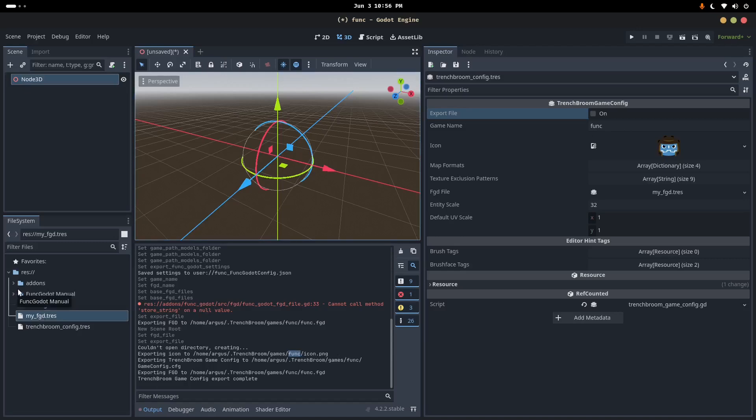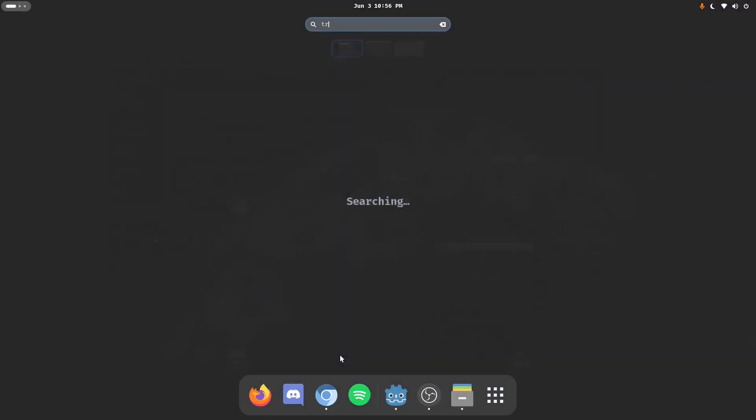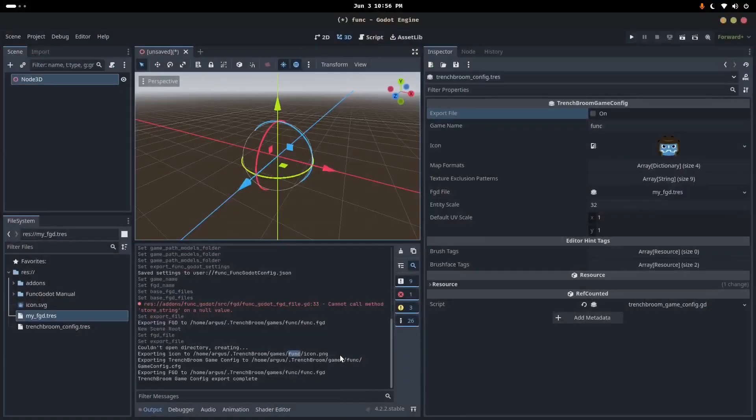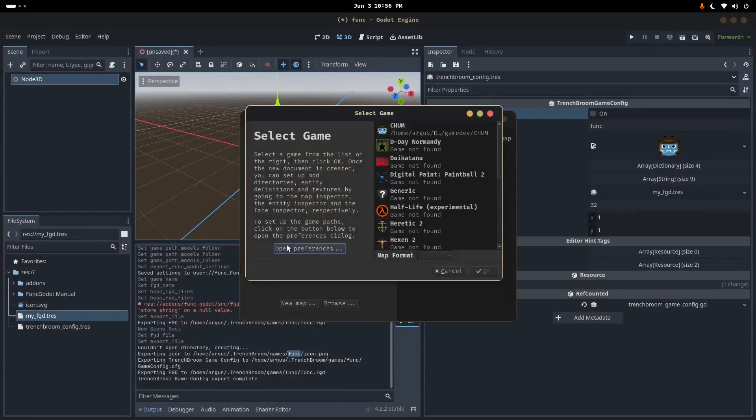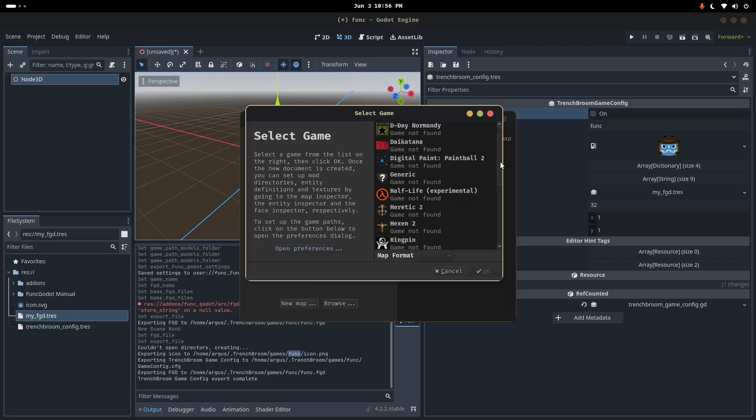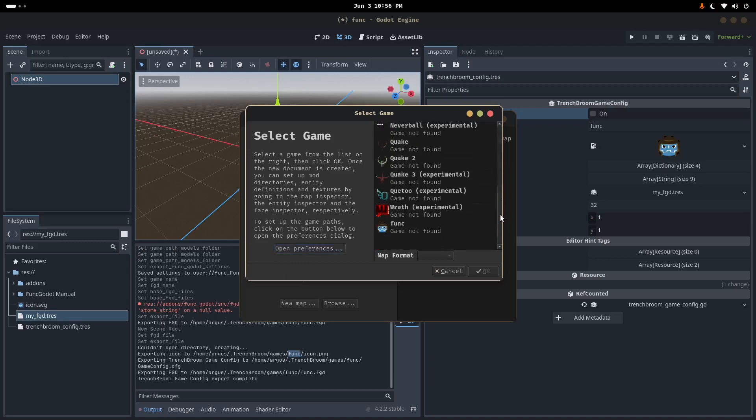So, now that we've done all that, we've exported our user config, and now Trenchbroom can know about the game, we can actually open up Trenchbroom. And, in theory, everything will be working, but we'll have to see. There we go. Okay.